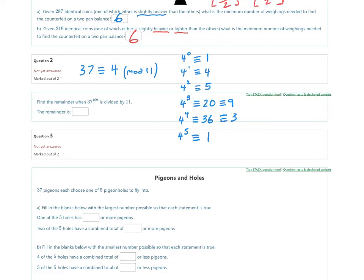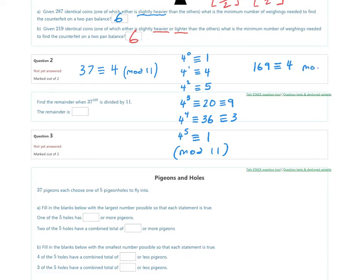We want the power 169. The pattern repeats in a cycle of 5, so reduce 169 mod 5, getting 4. We note mod 11 applies to the power computations and mod 5 to the cycle reduction. The part of the pattern corresponding to powers that are 4 mod 5 is 3. So the answer is 3.